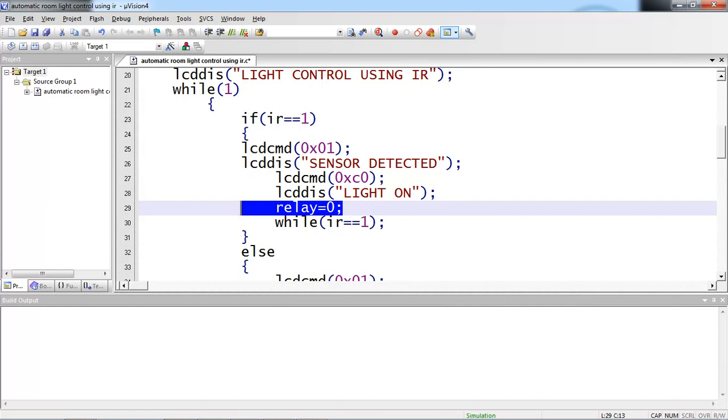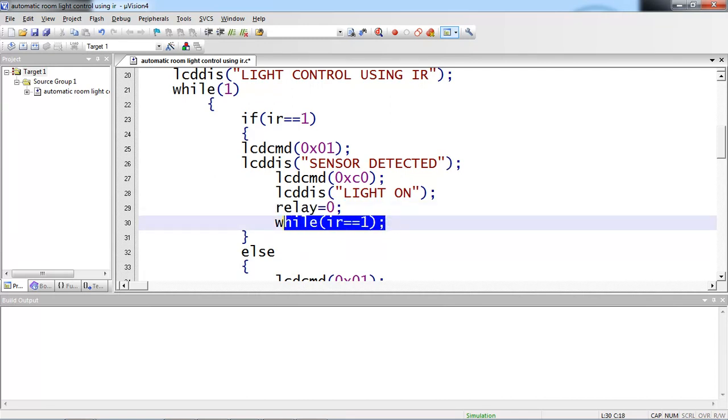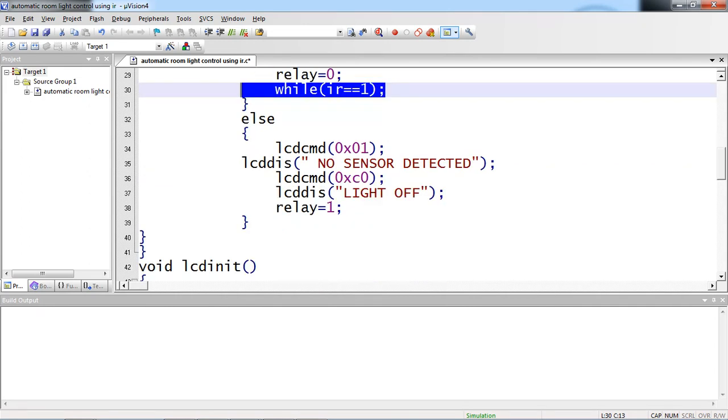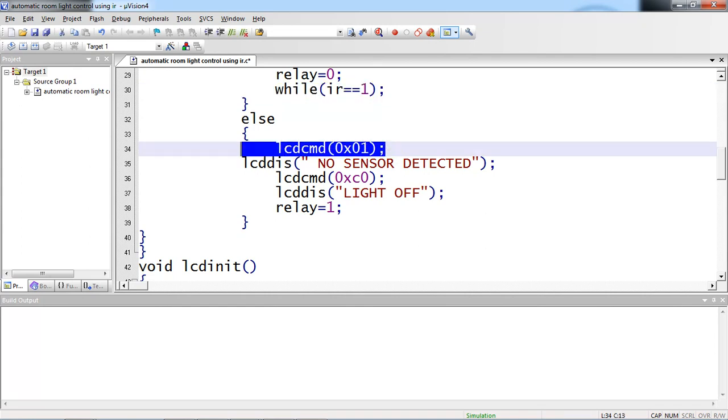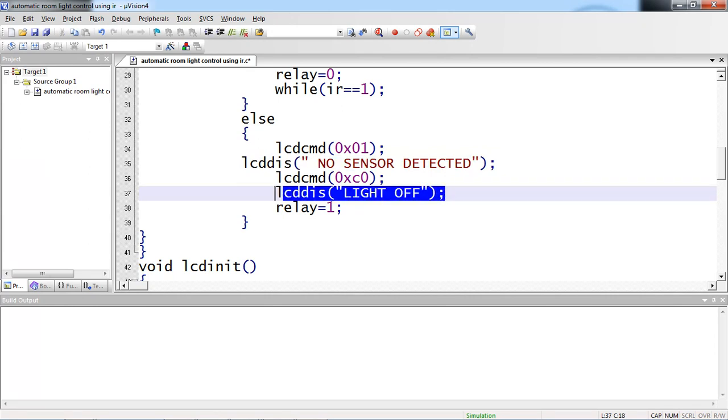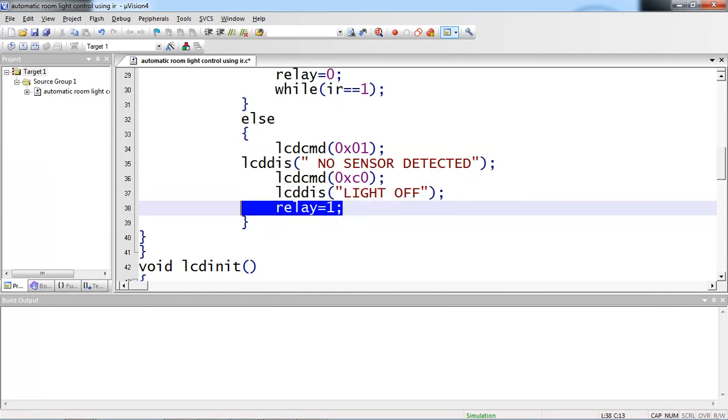This relay should be on until the person detects. IR equals 1 here, wait until IR logic remains 1. Suppose if sensor is not detected, then the compilation will go to the else part. Clear the screen, no sensor detected, light off and relay logic remains 1.